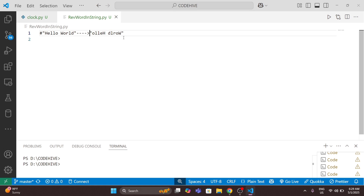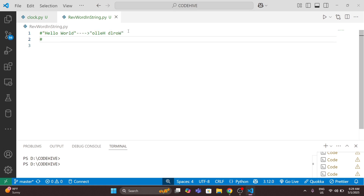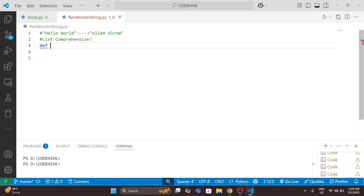I will solve this problem in four ways. First we will start with the easiest method — solving this problem using list comprehension. For that I will write a function.